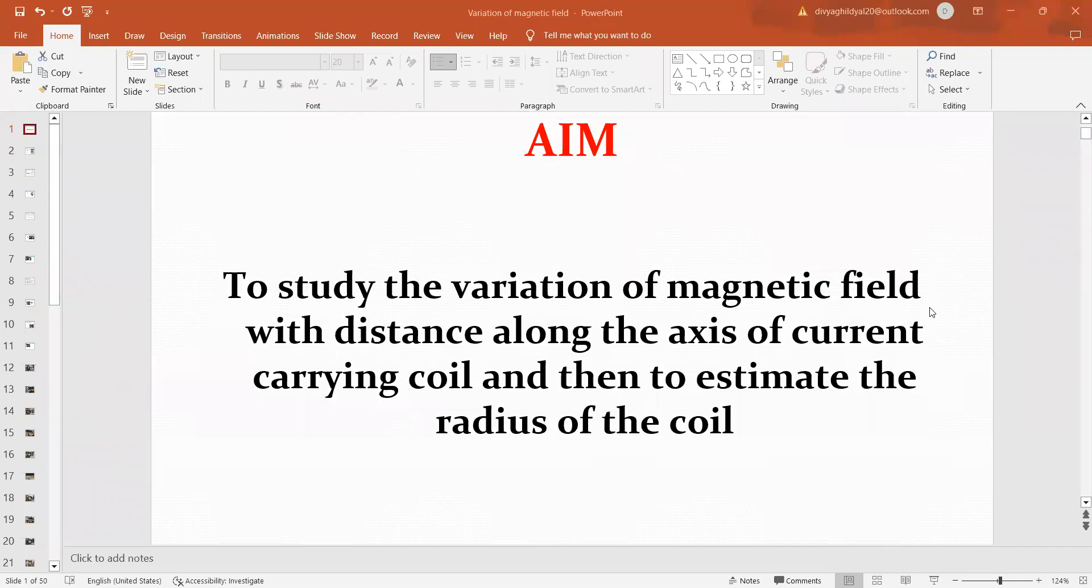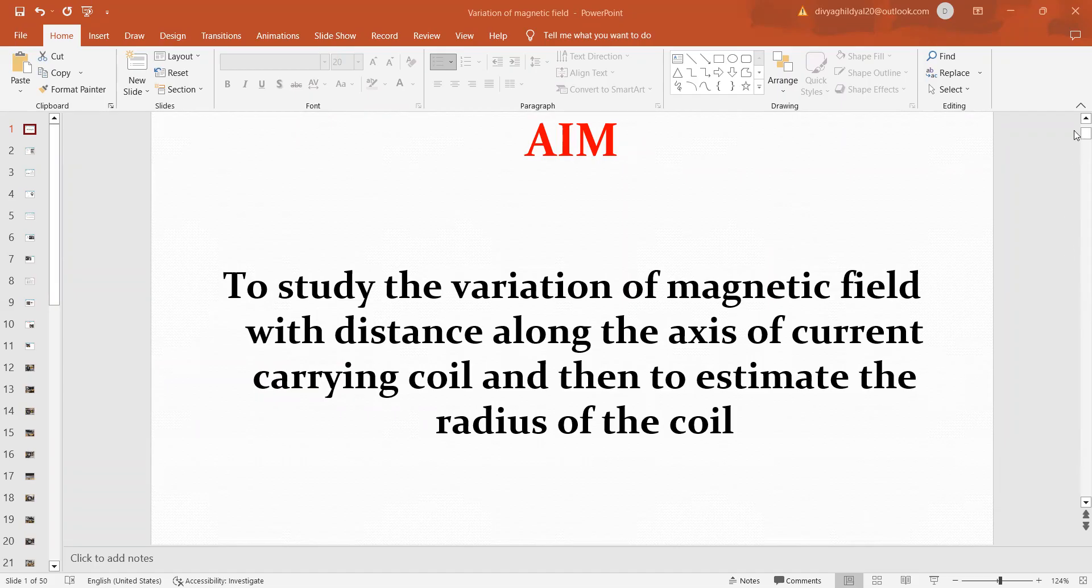Hello students, in today's video we are going to discuss the experiment to study the variation of magnetic field along the x-axis of a circular current carrying coil and then to estimate the radius of the coil.